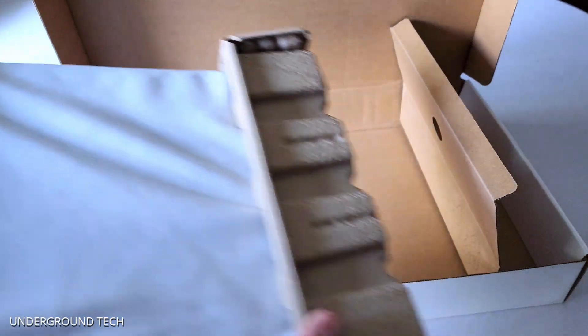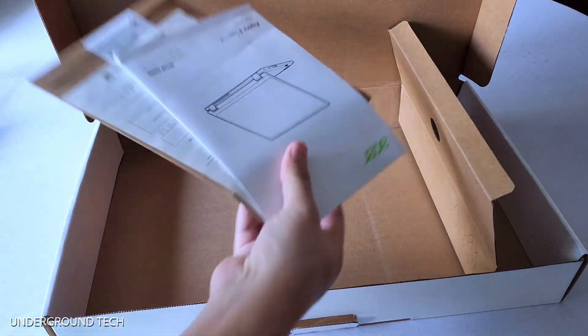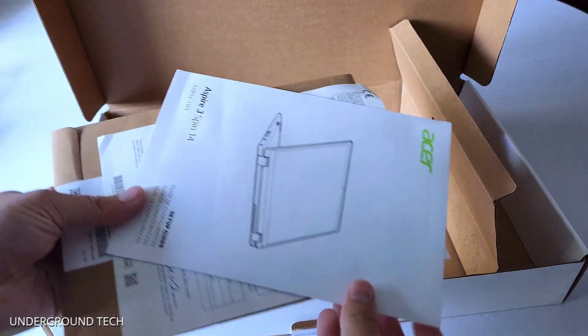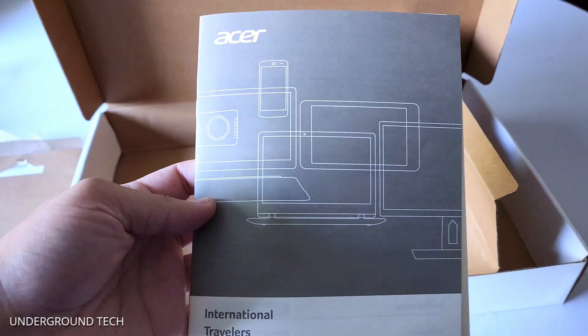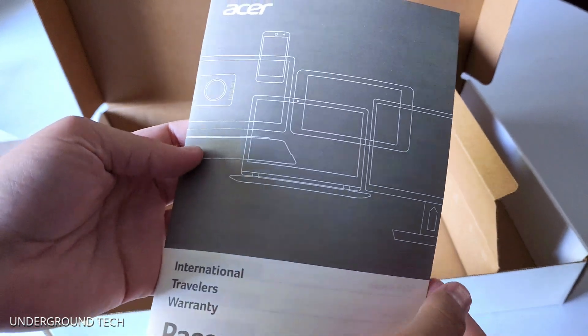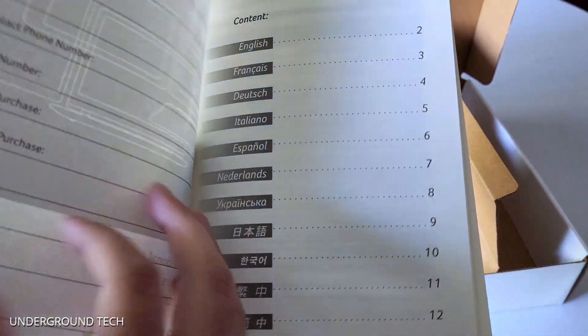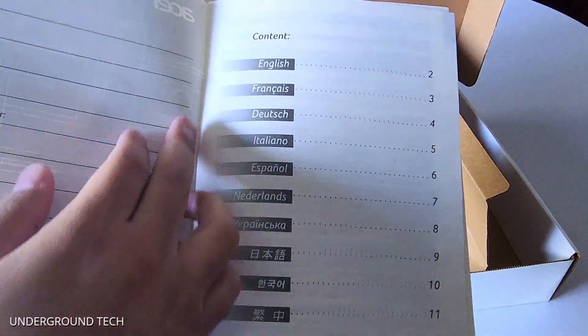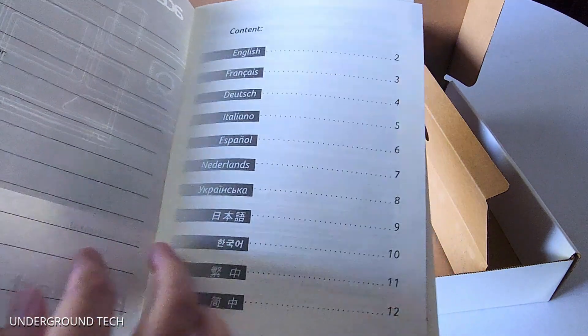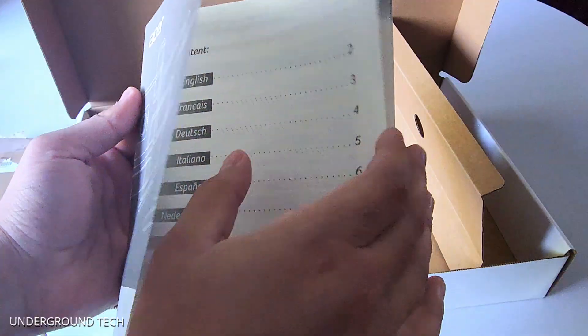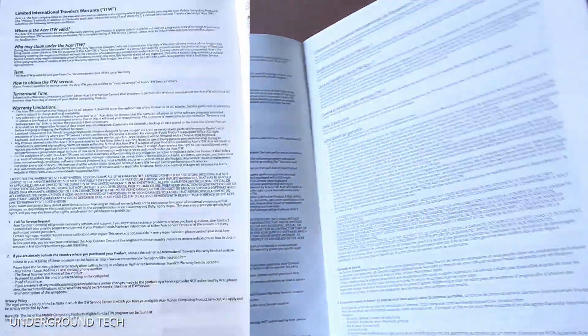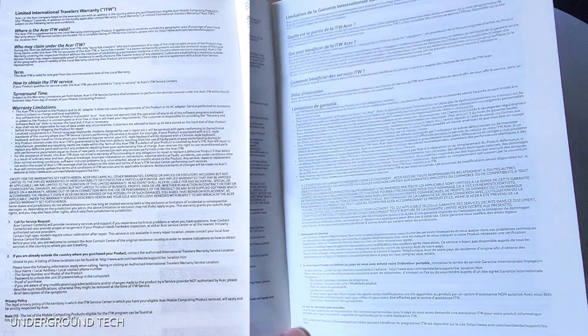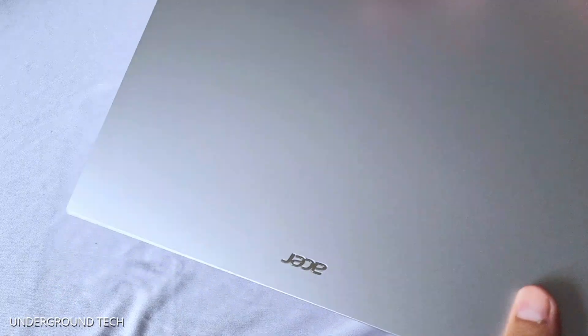The laptop itself, as well as a user guide, and then there's a warranty guide here. It looks pretty big, but it's actually just in a bunch of different languages. English is the first one here, so I'm not going to go over everything here, but if you want to pause the video right now and kind of read that, I mean, hopefully it's not too blurry.